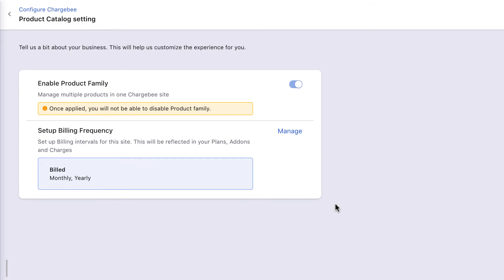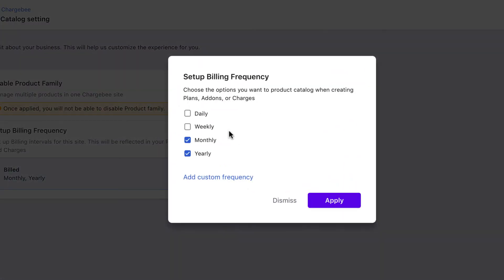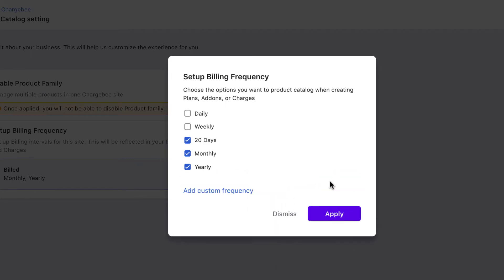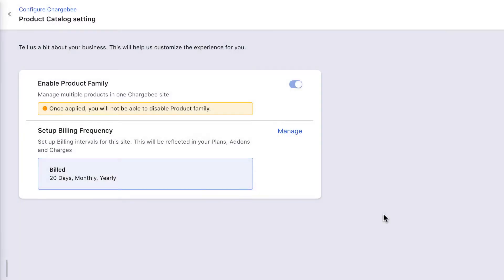You can select all the frequencies in which you want to bill your customers. You can even add a custom frequency, like 2 months or 20 days. Based on these product catalog settings, you can define the plan and add-on price points in each currency and billing frequency combination.